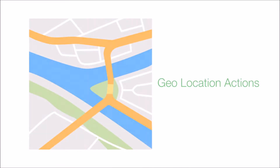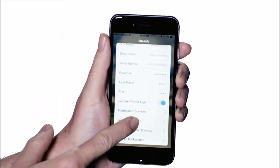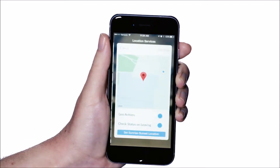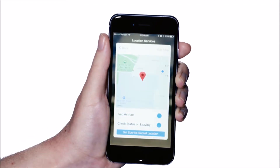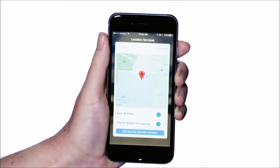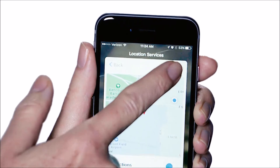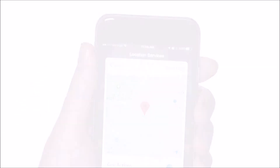To turn on geolocation actions and to set the physical location by which to trigger the system based on the sunrise and sunset details, select location services. To set the physical location by which to trigger system activities based on sunrise and sunset times, select edit map.